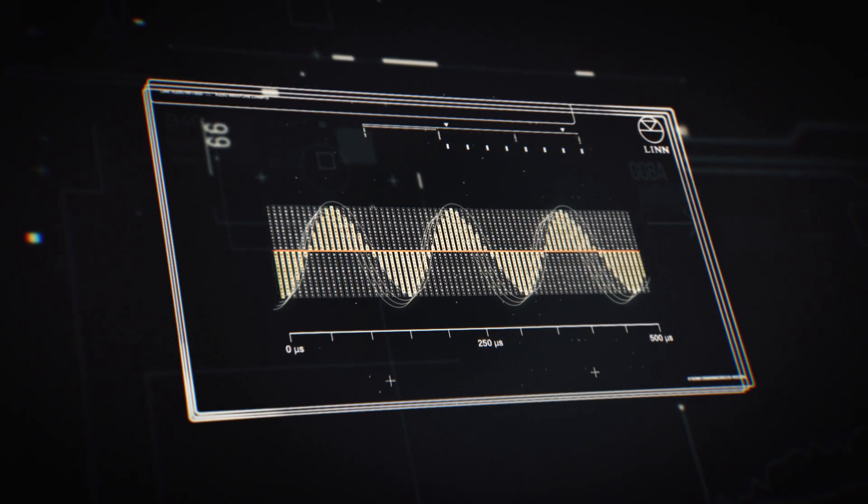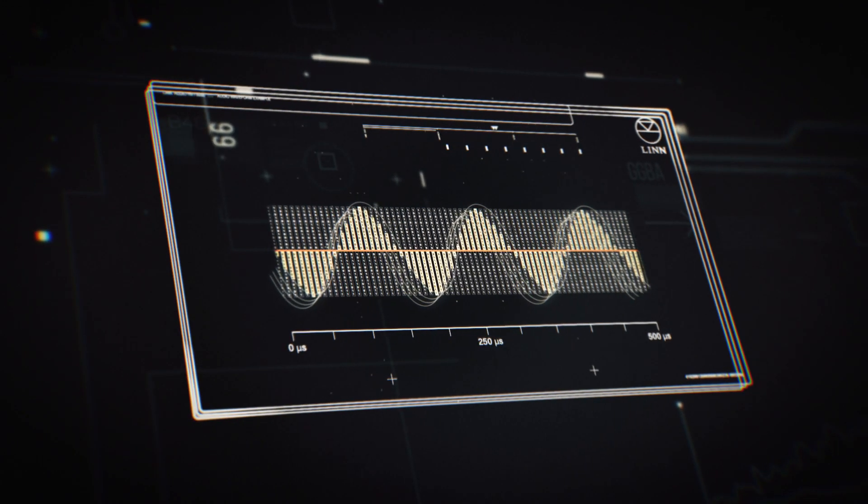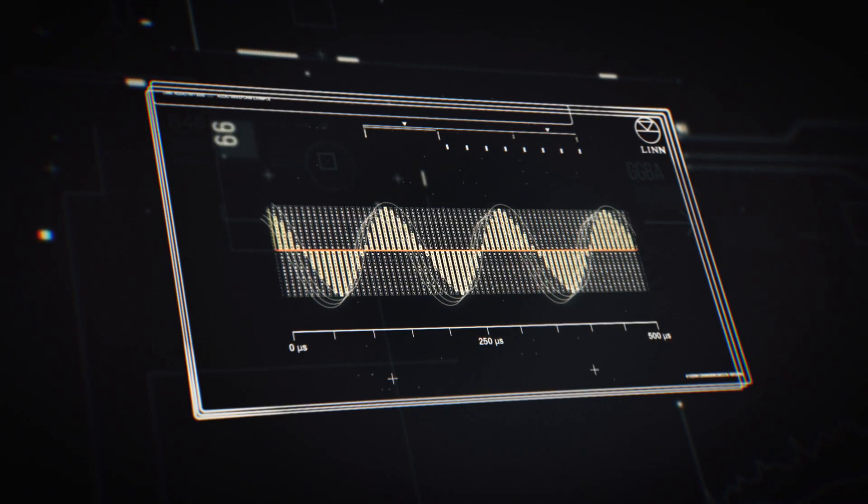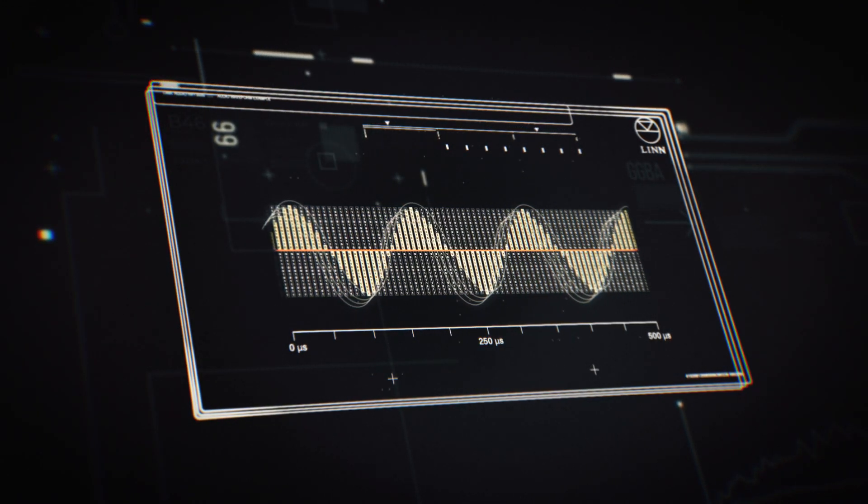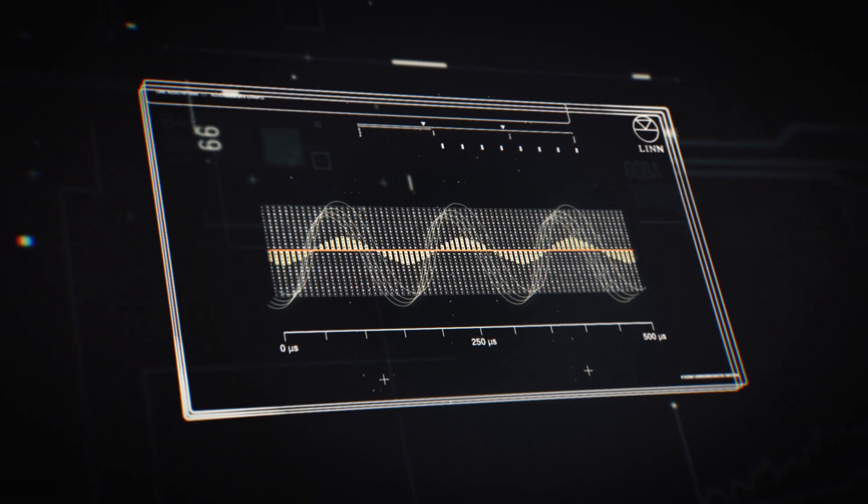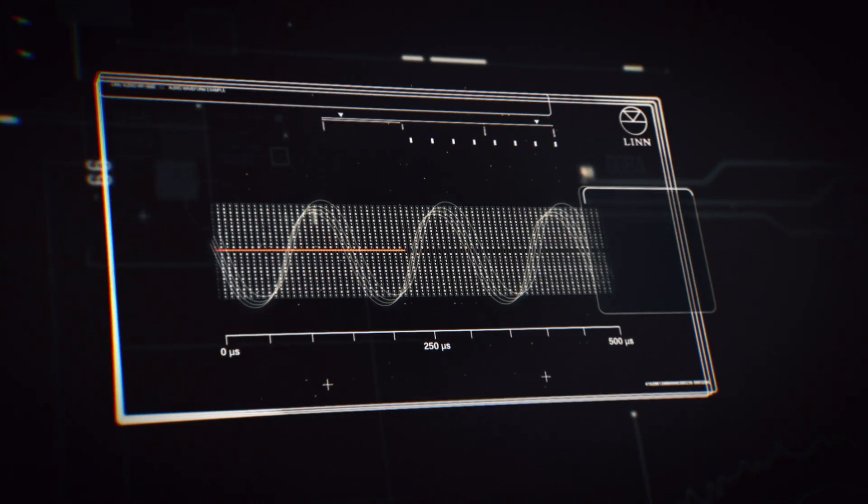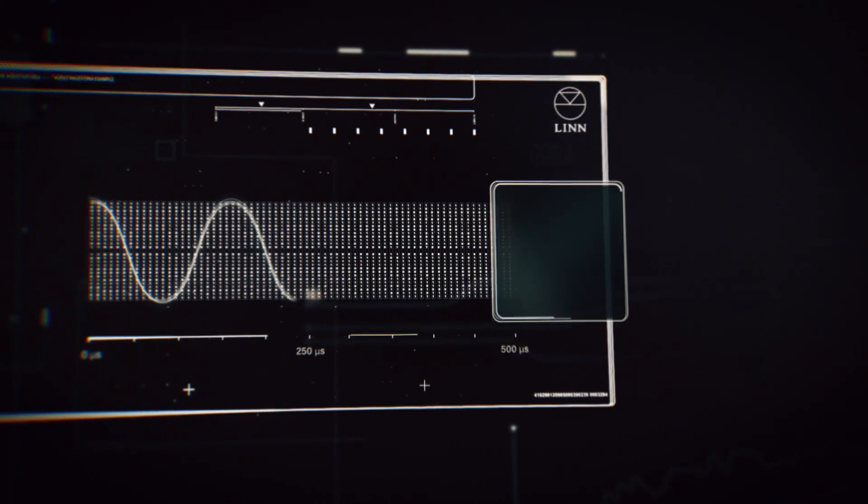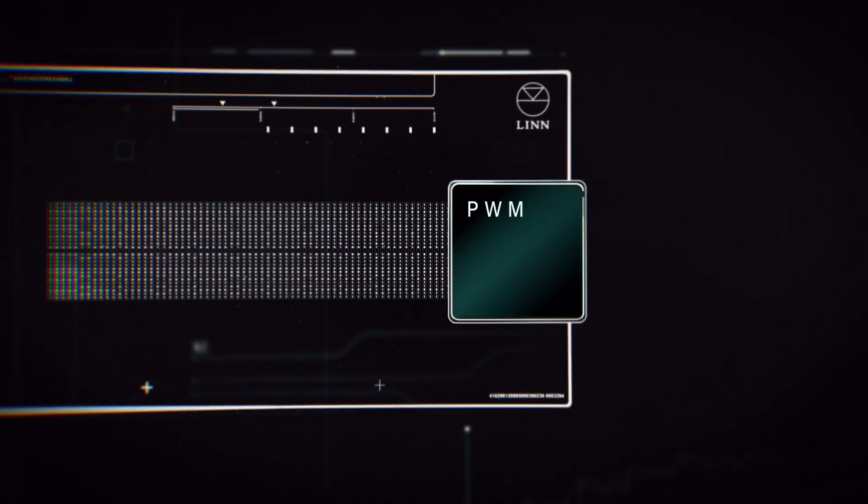With this we achieve our first goal of creating a zero distortion DAC front end with immeasurably low loss and impeccable timing.